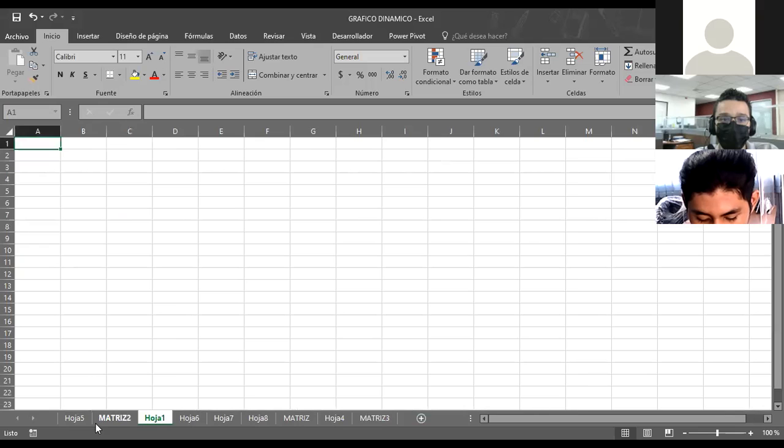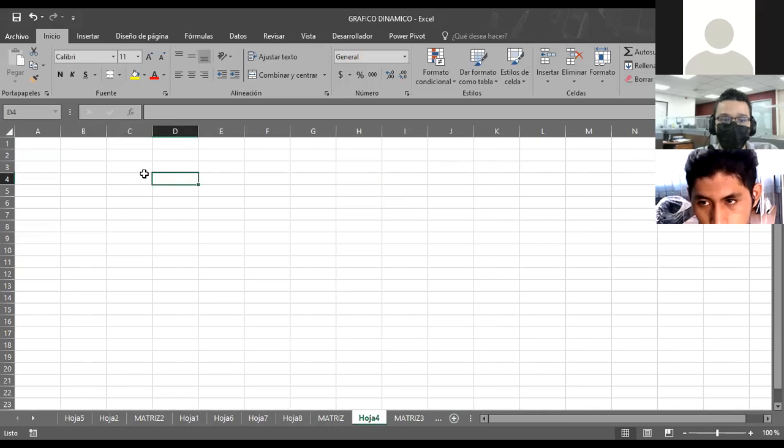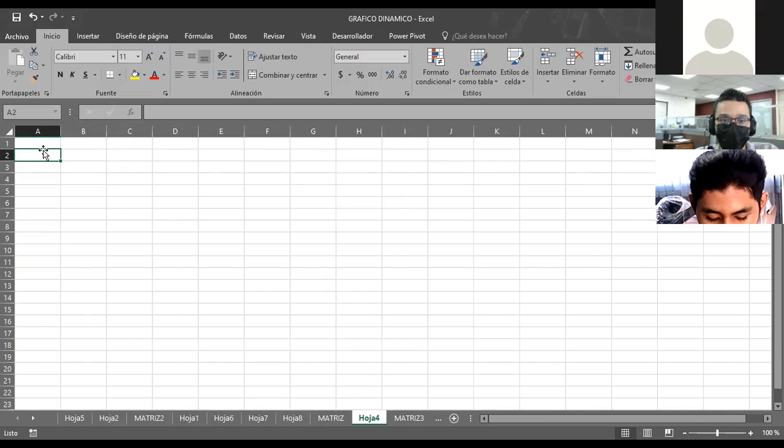Así como les mencionaba el día de ayer, retroalimentando la parte de los gráficos dinámicos y las dinámicas. Alguien me decía: ¿qué tal si reforzamos también más adelante la función de cierto tipo o algunas funciones que todavía quedaron pendientes? De acuerdo, vamos a reforzar, pero esta vez lo vamos a hacer partiendo de la participación de todos.